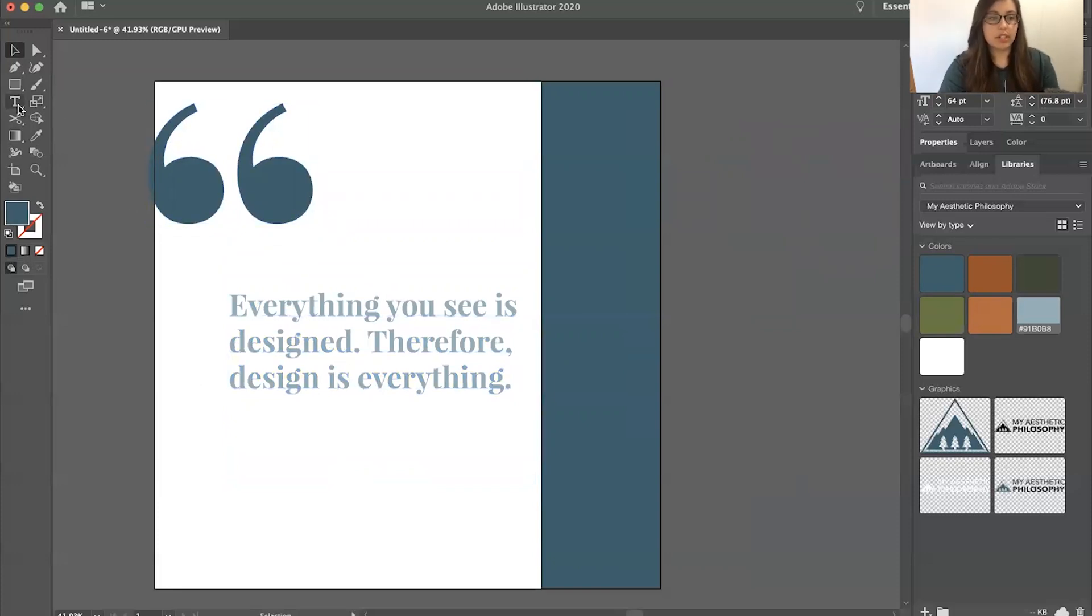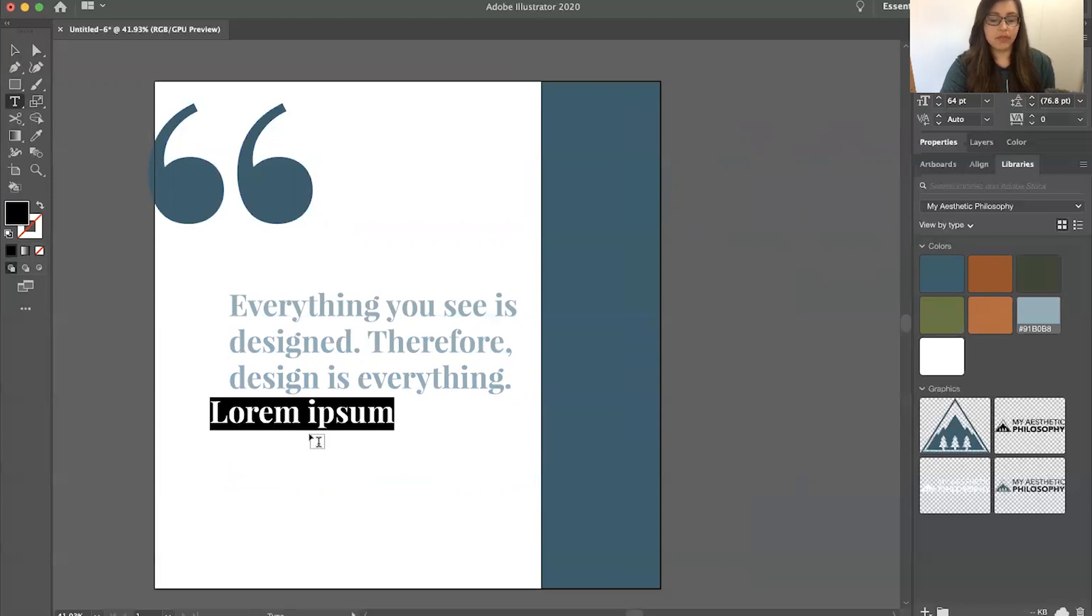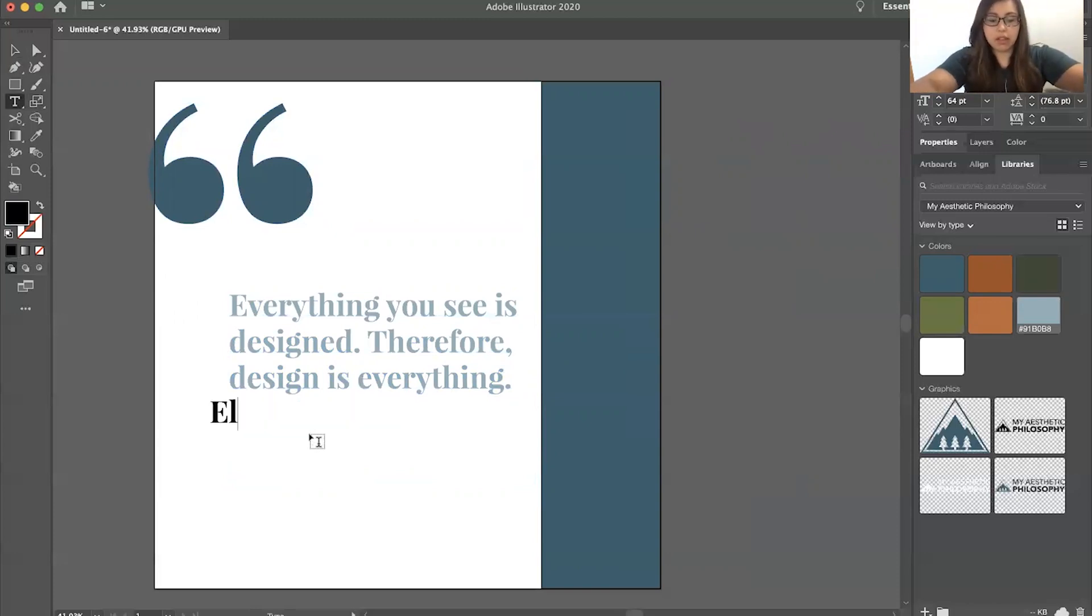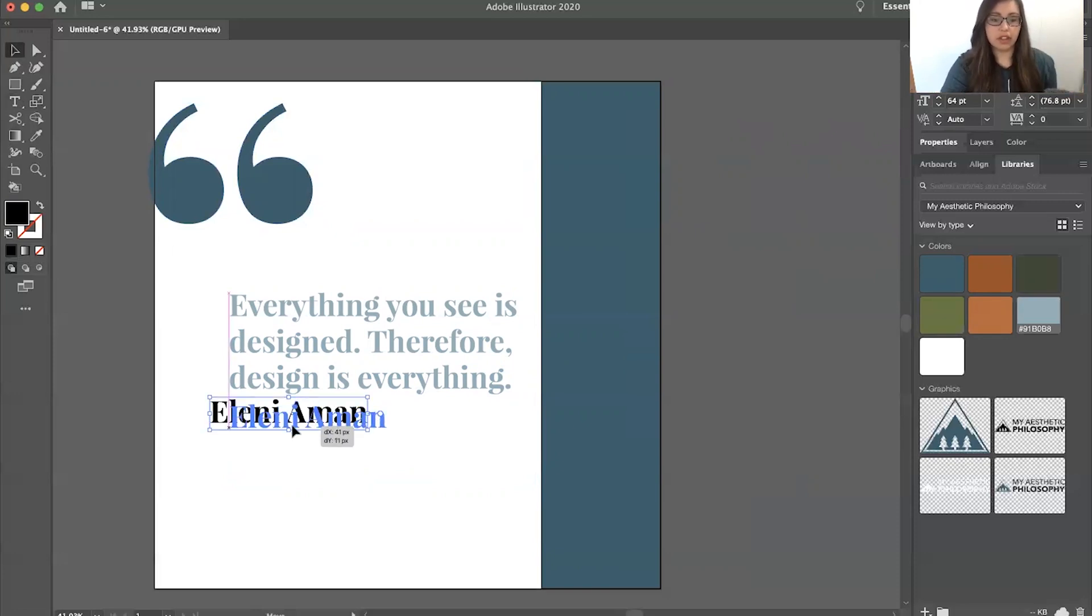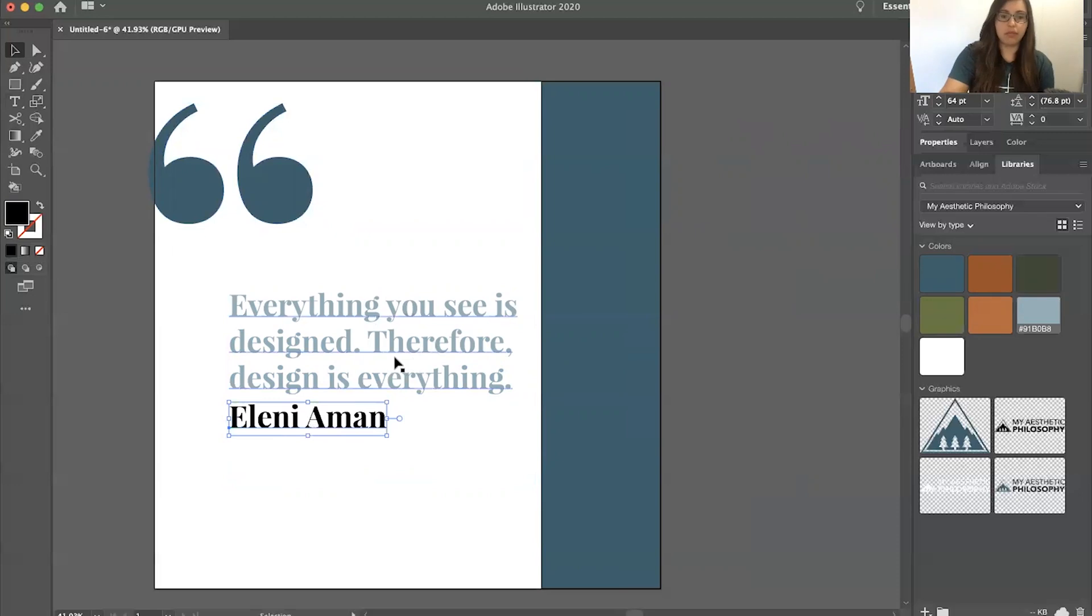So I'm going to take the text tool once again, and it's by myself. Obviously, I don't want it to be the same as this too.